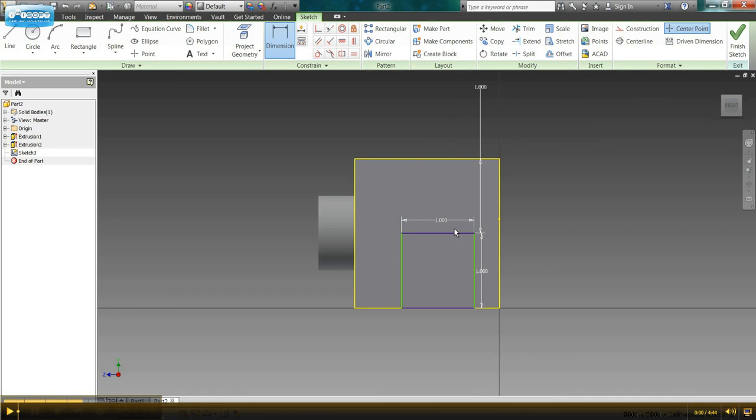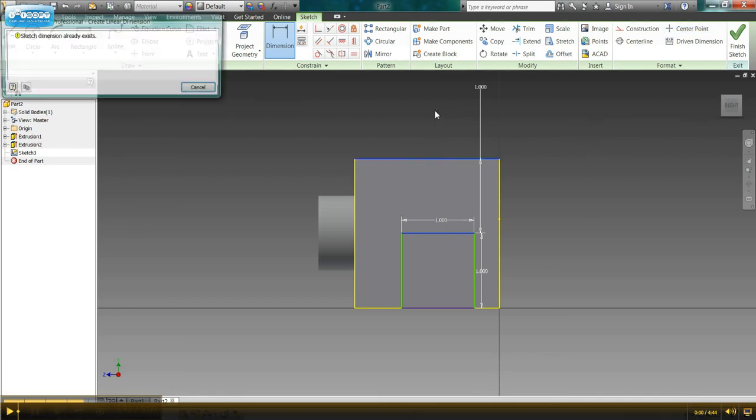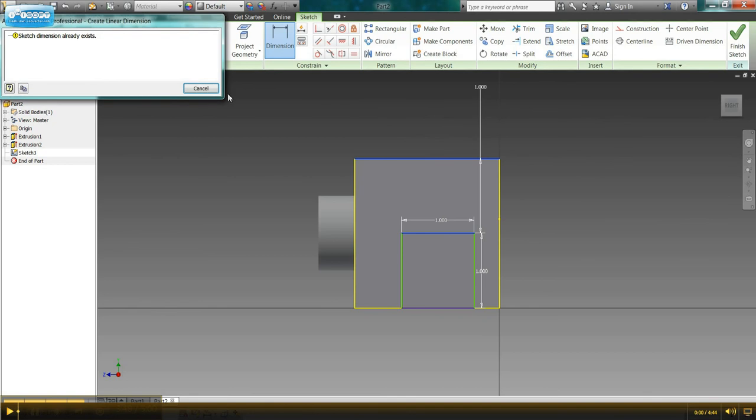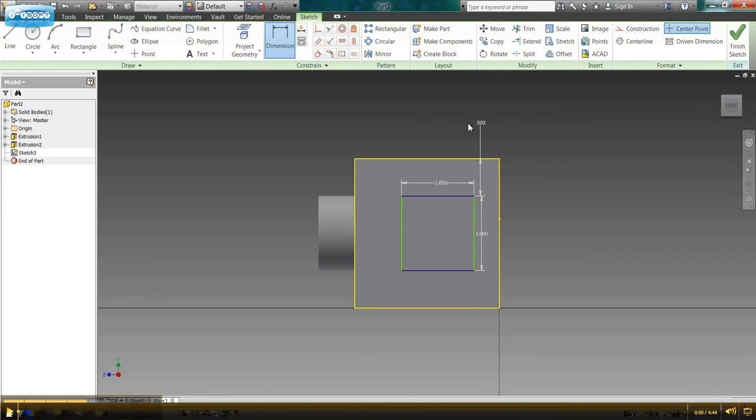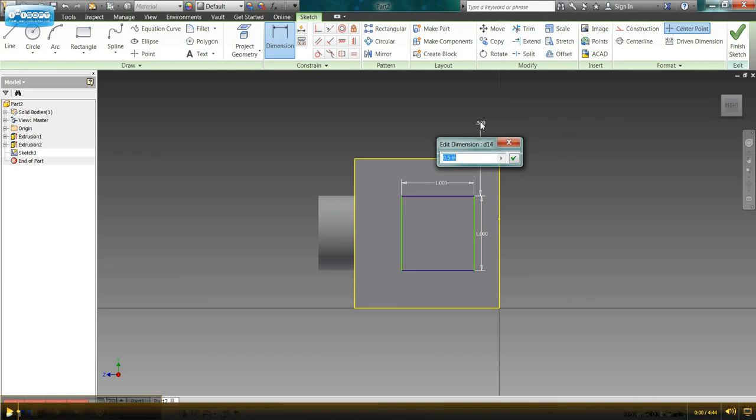Whoops, that is incorrect. I need to dimension half an inch. Cancel. And 0.5. So that's a good lesson in not dimensioning correctly. If I have that dimension incorrect, you are able to see that I can just click on the dimension, and it'll allow me to edit that dimension.